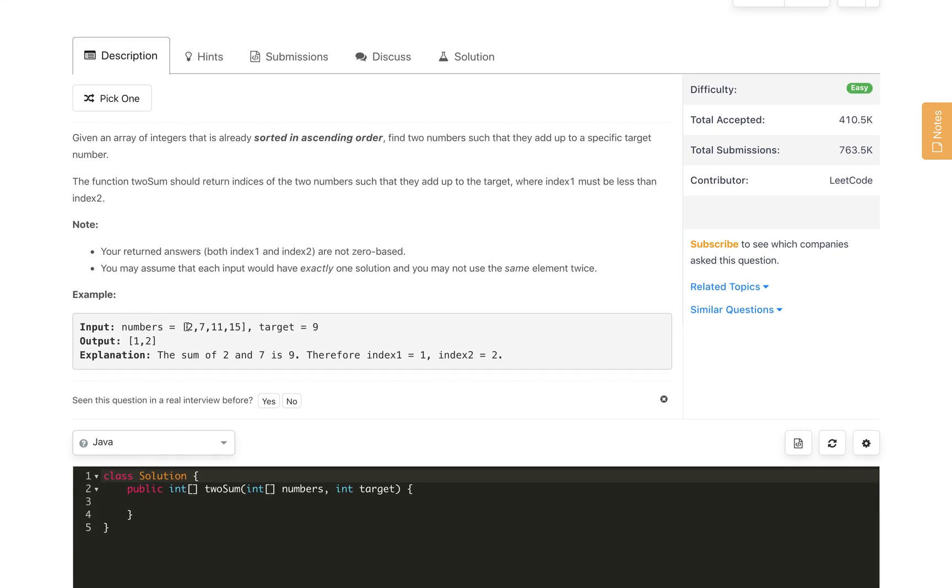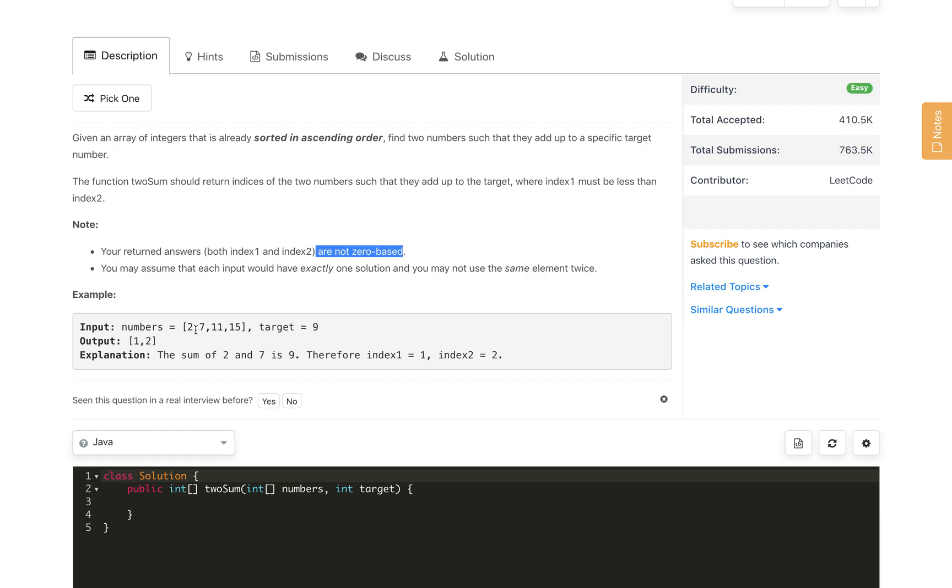For example, we have 2, 7, 11, 15 and the target 9. If we sum 2 and 7 which equals the target 9. Generally the array is 0 index based, but we have to return answer as mentioned here in the index not 0-based. So basically we have to return 1 for 2, which is at index 0 in array, but we have to return 1, and 7 is at index 1 in array, so we have to return 2. So this is 1, 2 in the array we have to return for this problem.